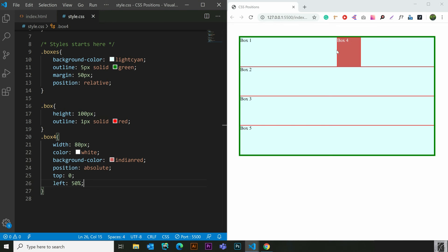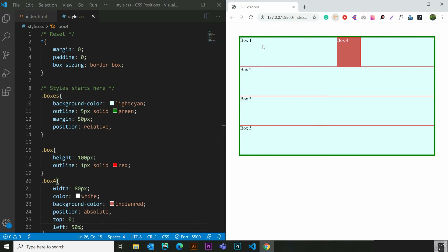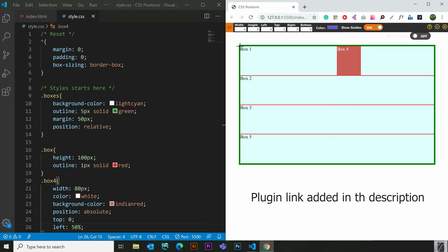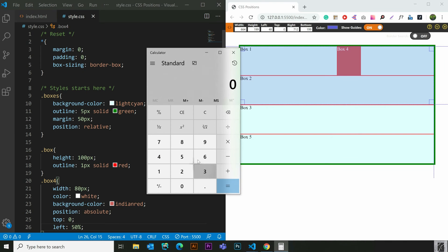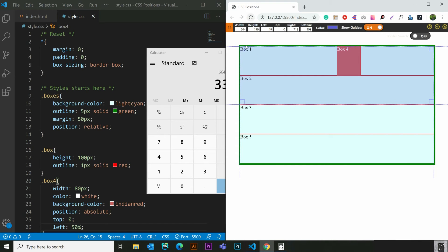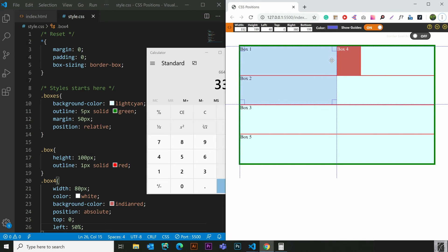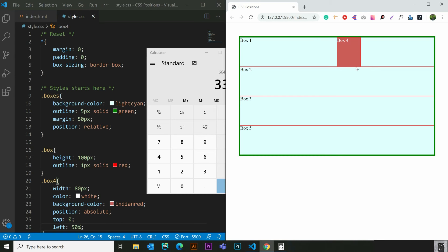Then the left will be 50%. The center will be 50%. The width will be a little bit. Then we will calculate the total width. I use a calculator — 6064 divided by 2 is 332. Then we put it here and add 332 in the box.